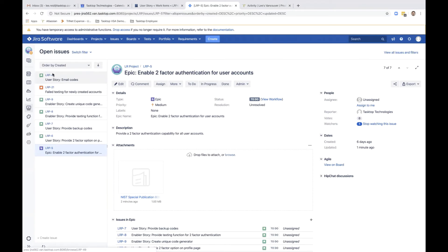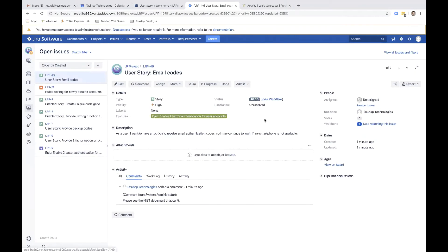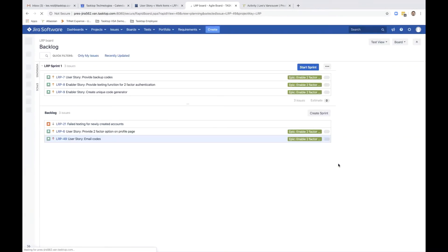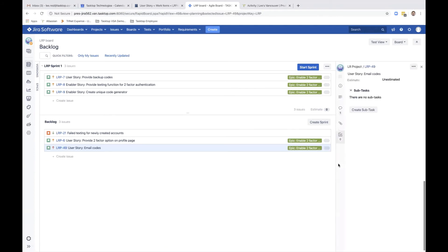Back in the email code's user story, switching to the backlog view, the developer moves the email code's user story into the sprint.